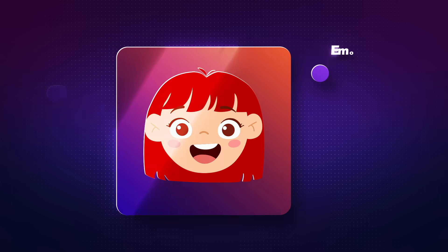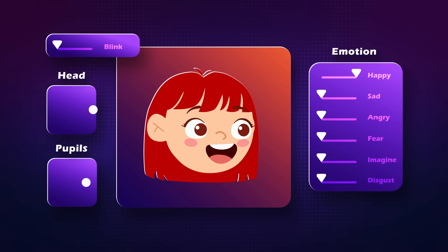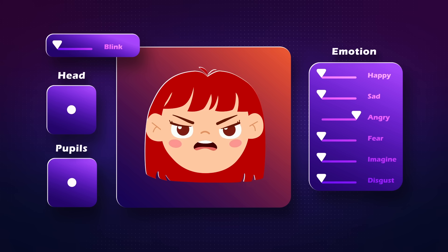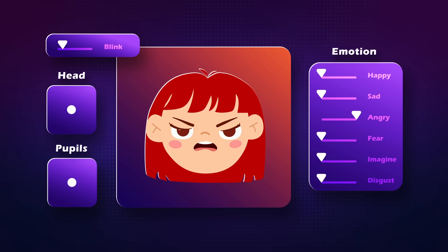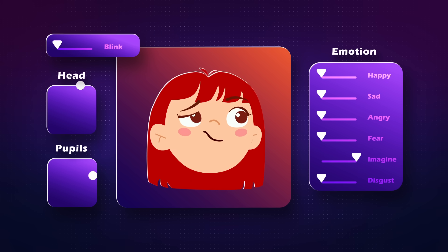After that, we will work on rigging the head and different parts of the face, and then we will start animating the head and create different emotions for the face.